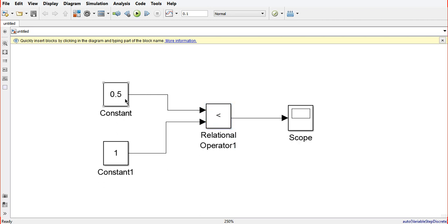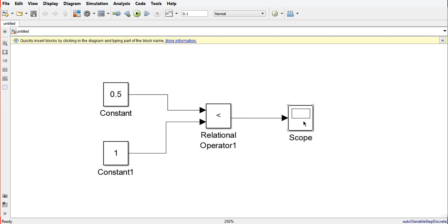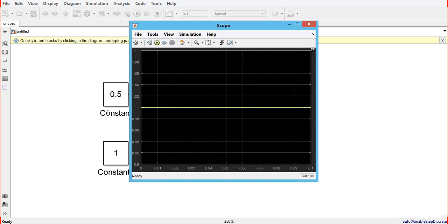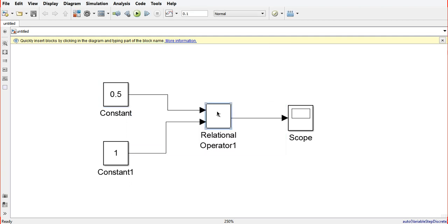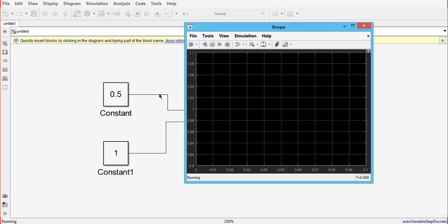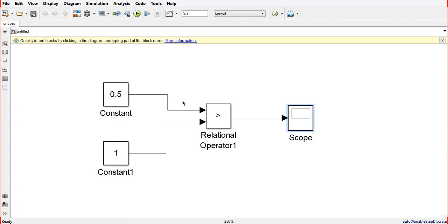Next, we will test another relational operator. We change the operator to greater than and run the model. We get the output as zero because 0.5 is less than 1, so the greater-than condition is false and the output is zero. This is how we can use the relational operator in our project to compare two numbers and get the corresponding output.